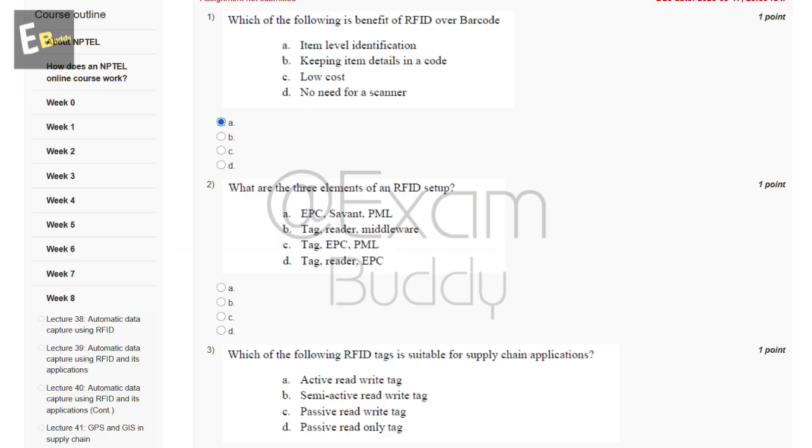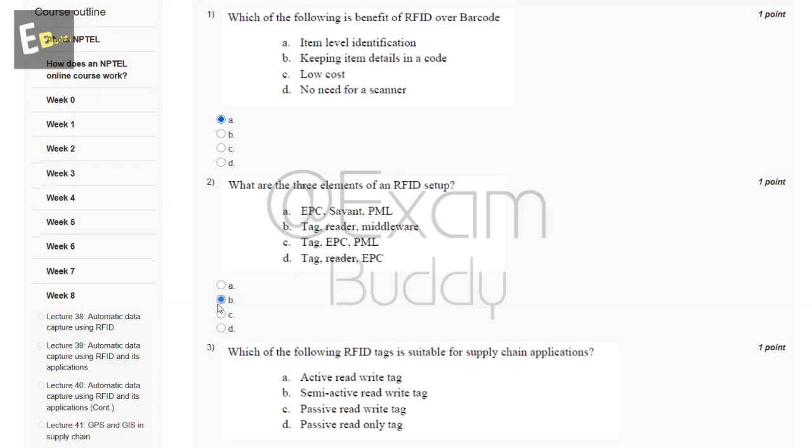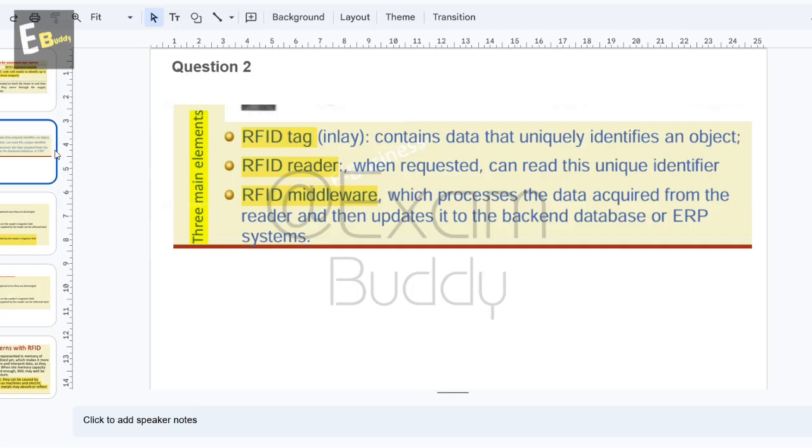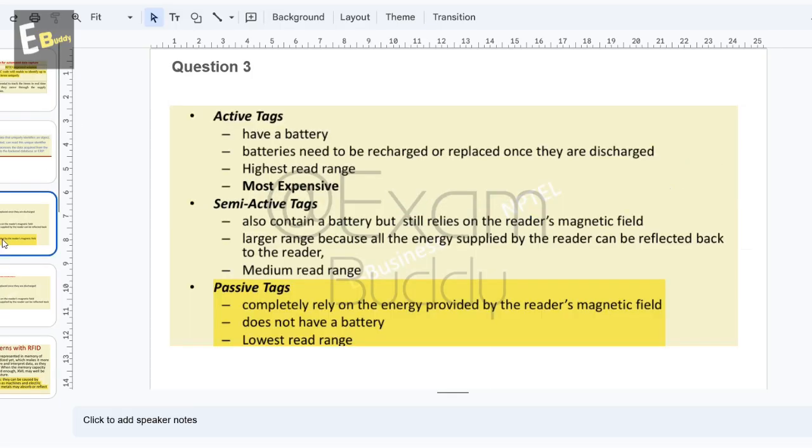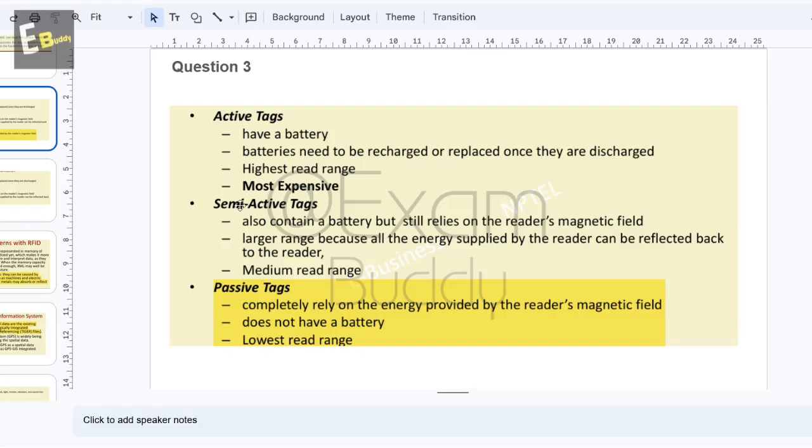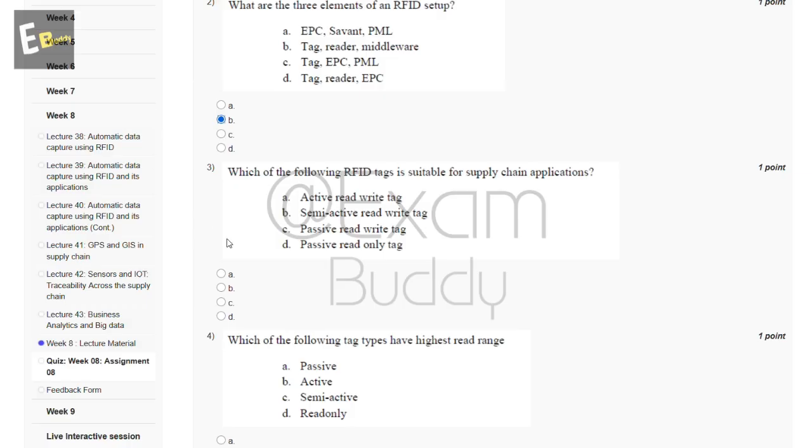Question three: which of the following RFID tags is suitable for supply chain applications? The answer is passive tags, which completely rely on the energy provided by the reader's magnetic field, do not have a battery, and have the lowest read range. So the answer is C.